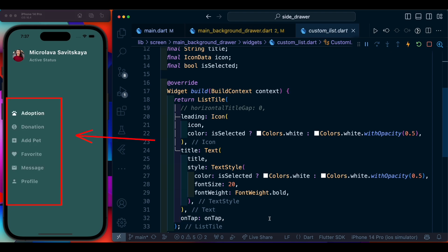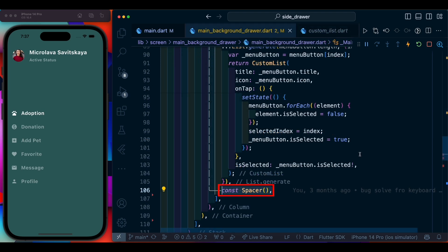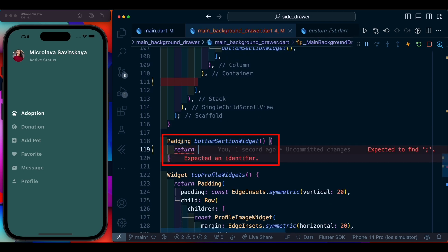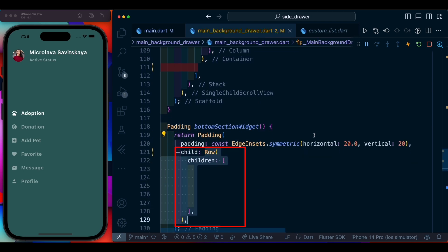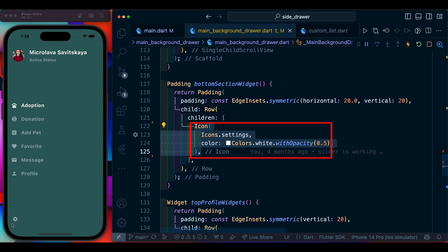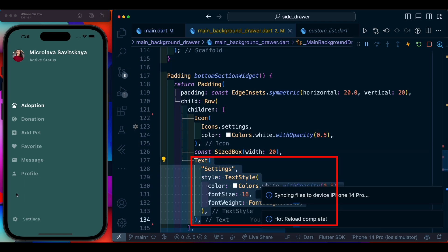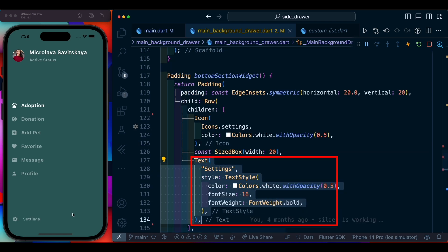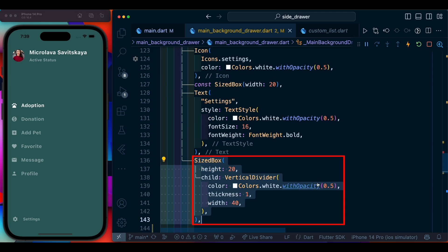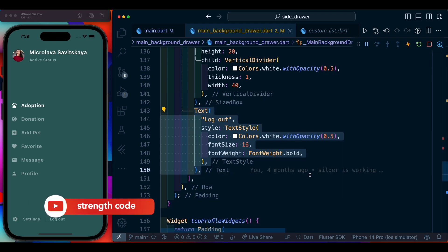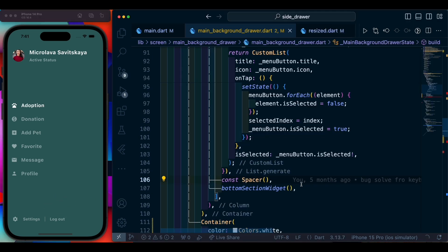On saving we are able to see this list on the left. Now add a Spacer after the list generator, then create the bottom section. We add padding, then inside a row we have an icon for settings, a SizedBox for space, and a text for settings. Then a vertical divider — to have this we wrap it with a SizedBox — then a text for logout. With this we are pretty much done with the background screen.